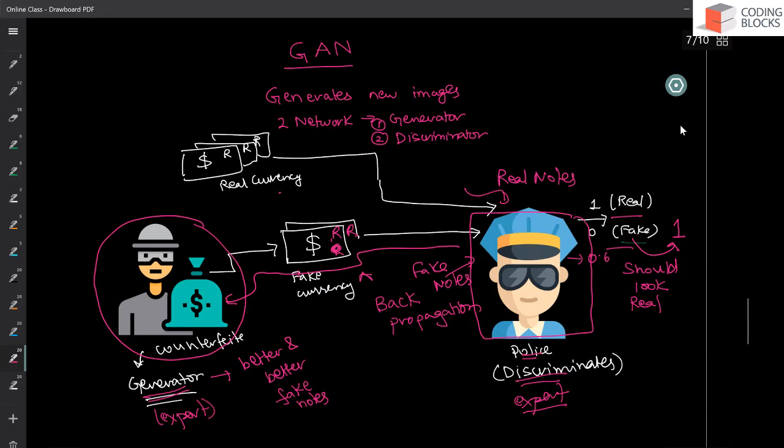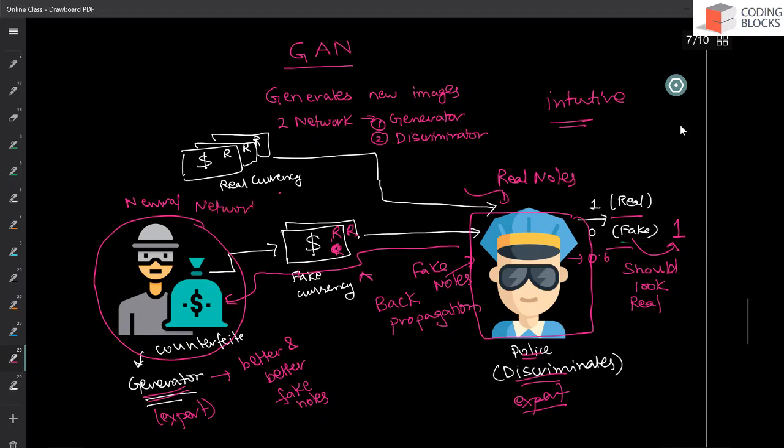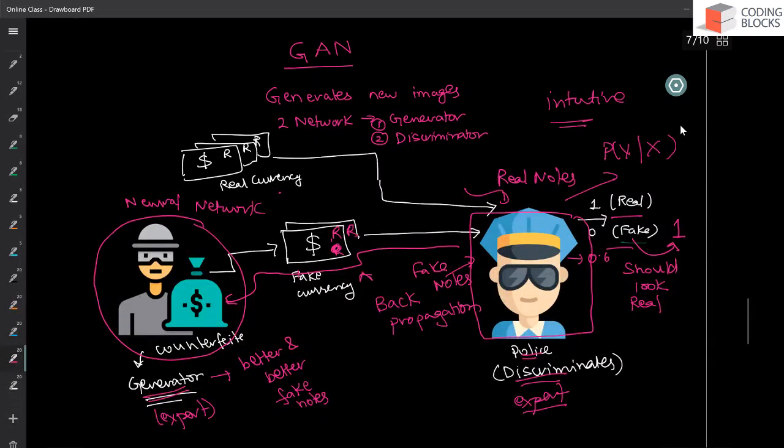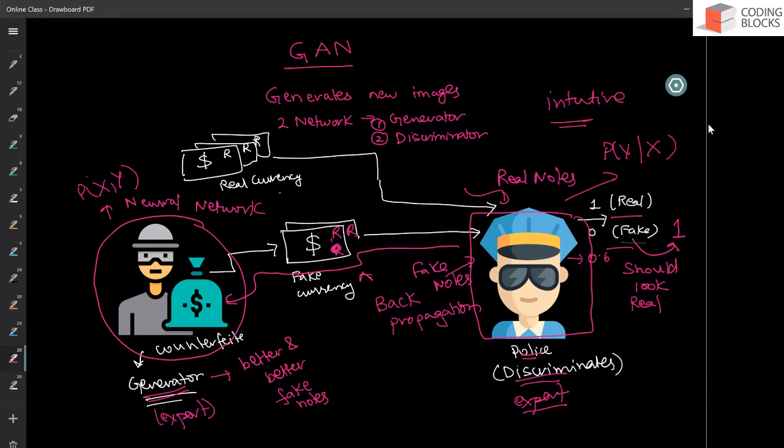This is an intuitive explanation. What GAN is going to do. We are going to have two components. One is your generator network. Again, it's going to be a neural network. And we are going to have a discriminator, which is again going to model P of Y given X. And this is going to model P of X. We are going to have a discriminator. We are going to have a generator. The job of the generator is to create fake notes that look like real notes. The job of the discriminator is to identify real notes from fake. Both of them will become experts after a certain epochs of training.